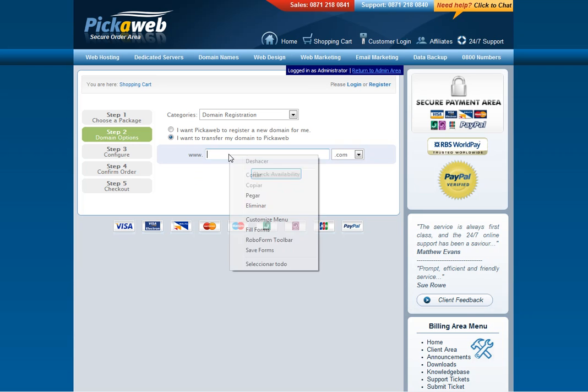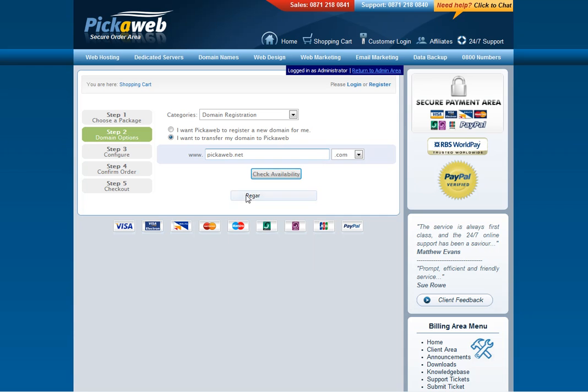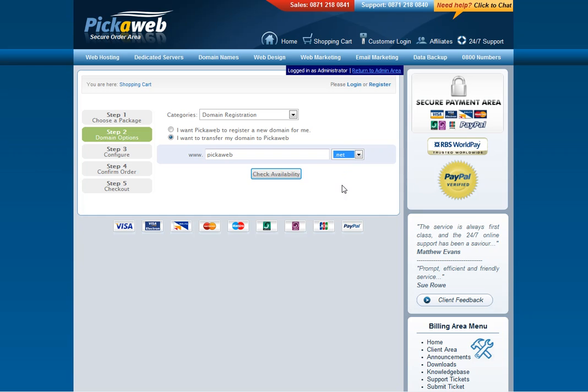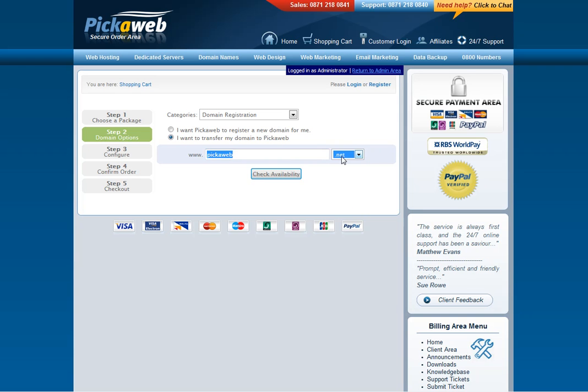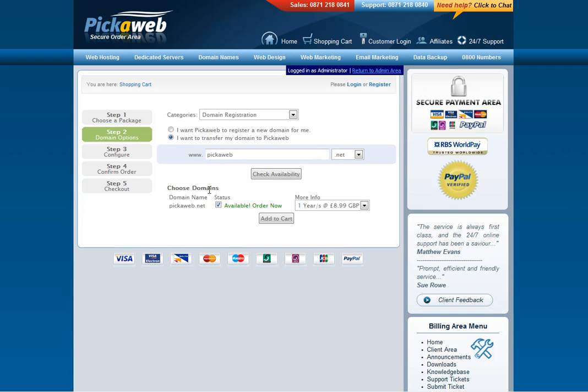So here you just enter your domain name. In this case, I'm going to use an example, PickerWeb.net. You just enter the actual domain here and then choose the extension from the drop-down menu. You check availability and it will then show you that domain is available for transfer, and you can go on and complete the transfer order and make your payment.